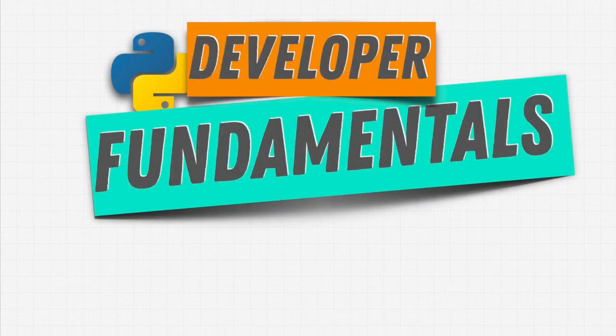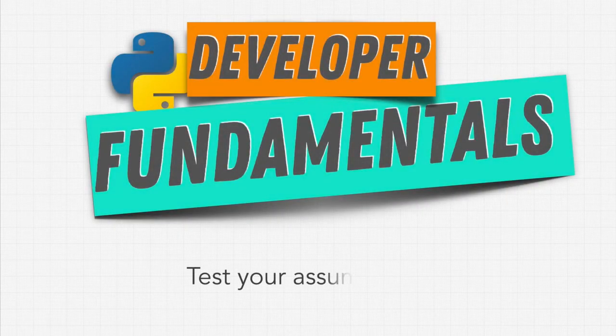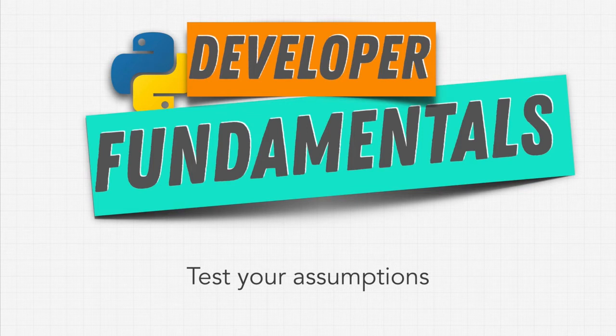Welcome back to another developer fundamental. What is it? It's to test your assumptions.